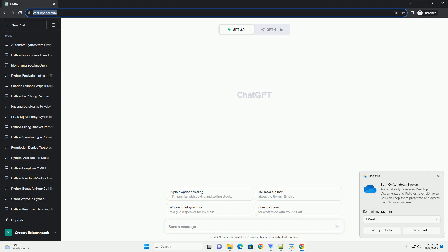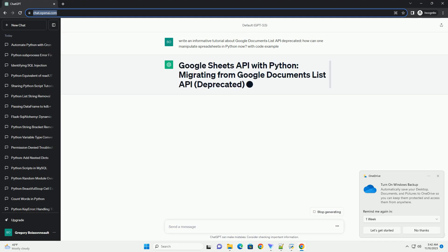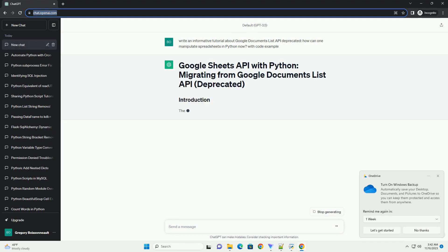Please subscribe and you can download this code from the description below. The Google Documents List API, which was used for manipulating Google Sheets, has been deprecated.